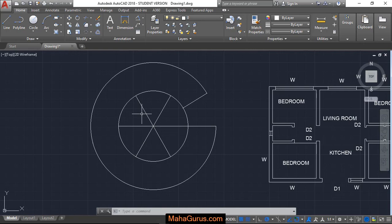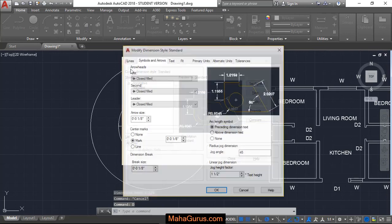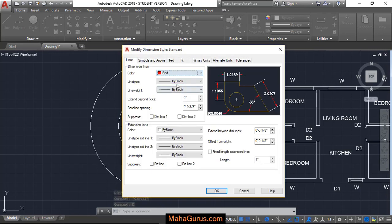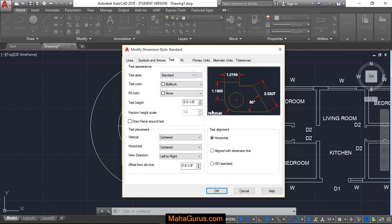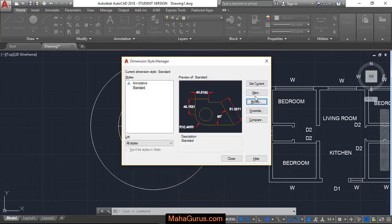So to make it visible, we'll just use D, enter, modify, let's change the color. Let's change the height of the text, height of the arrow, and then click OK, set current, and then close.